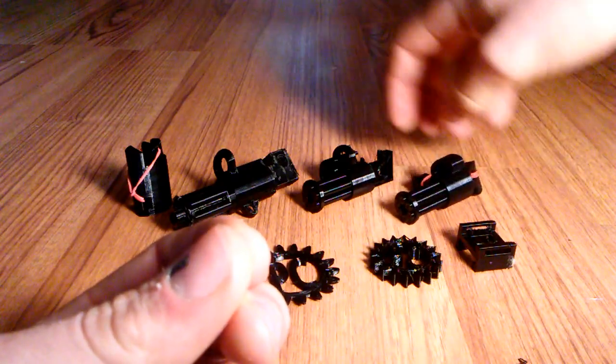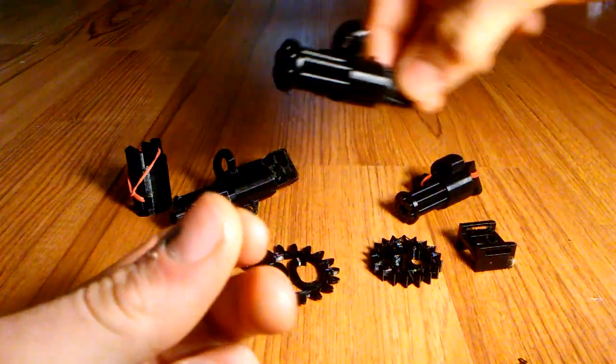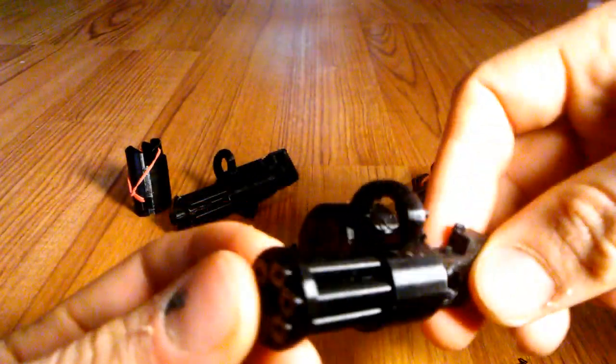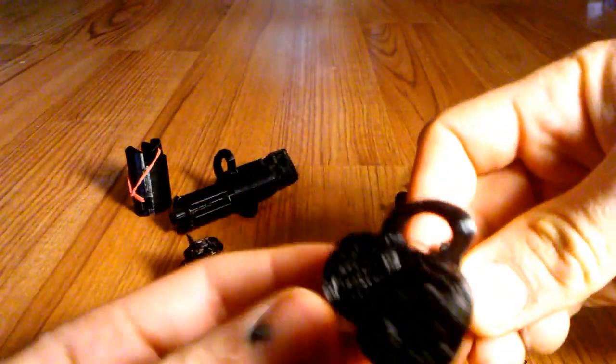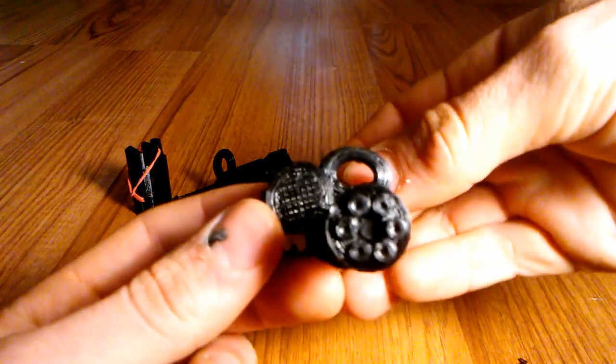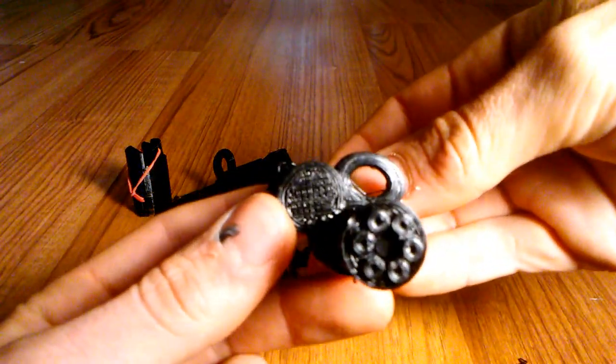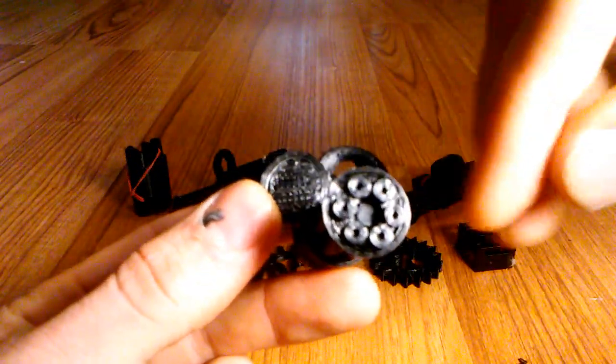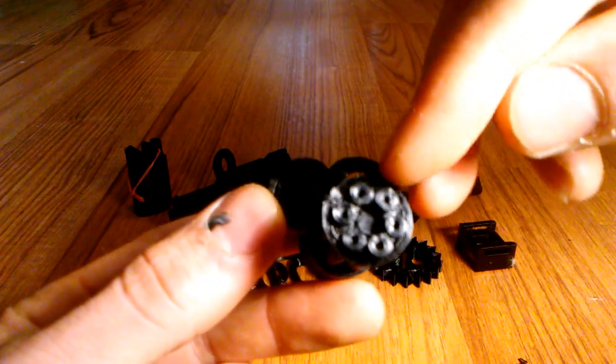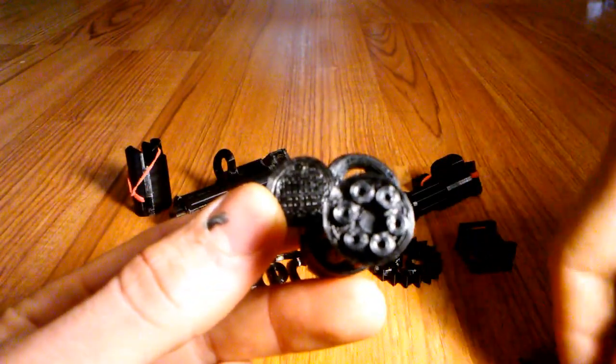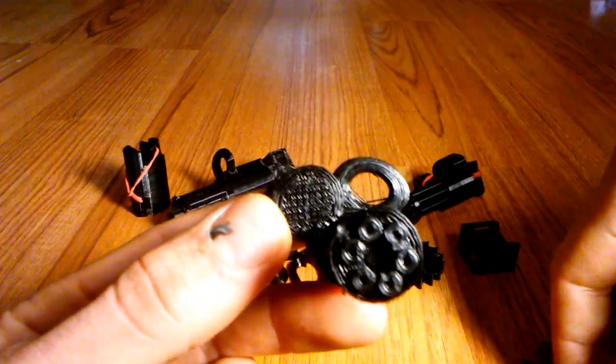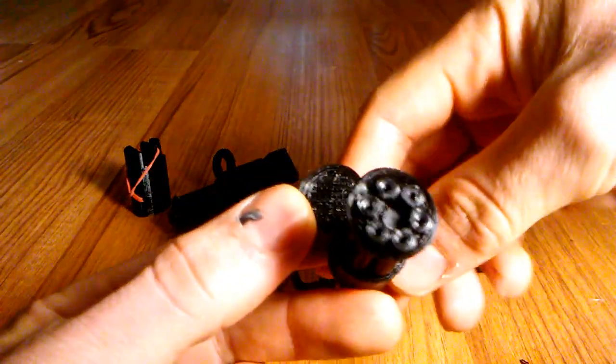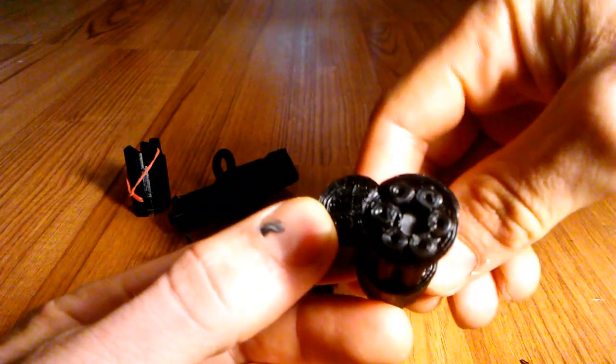Now right next to it we do have a working model. This is the Gen 2. It's got a little drum mag on it. And you can see the barrels on this are actually hollow right here. So the 3D printer did a great job keeping its tolerance on these small little 5 millimeter barrels.